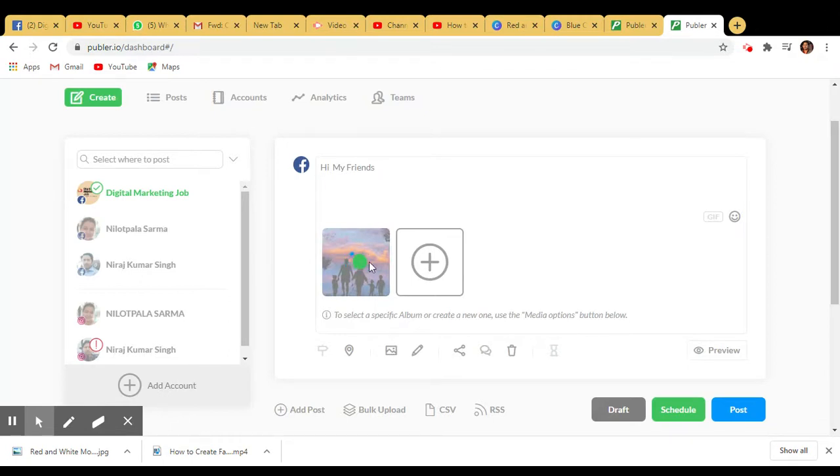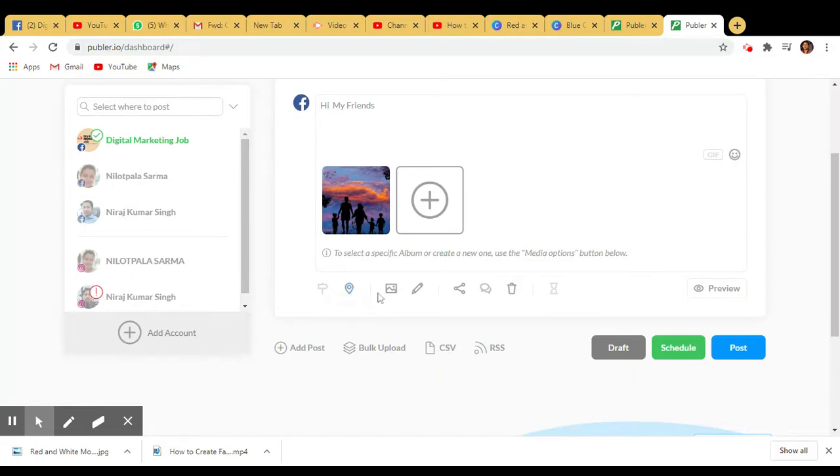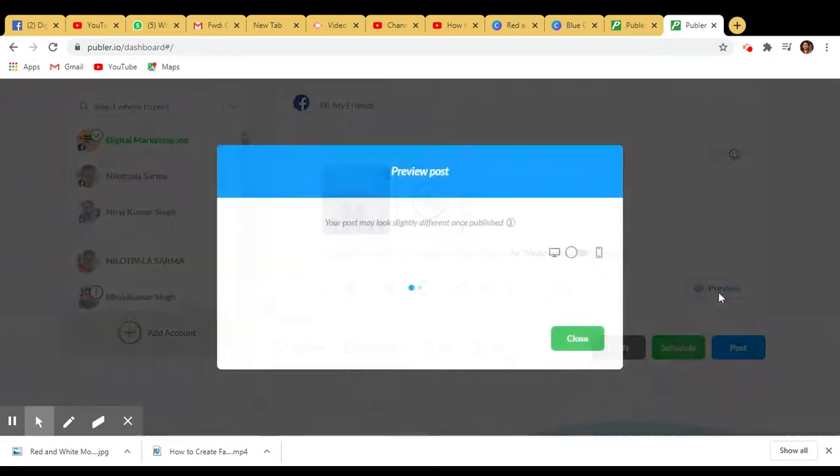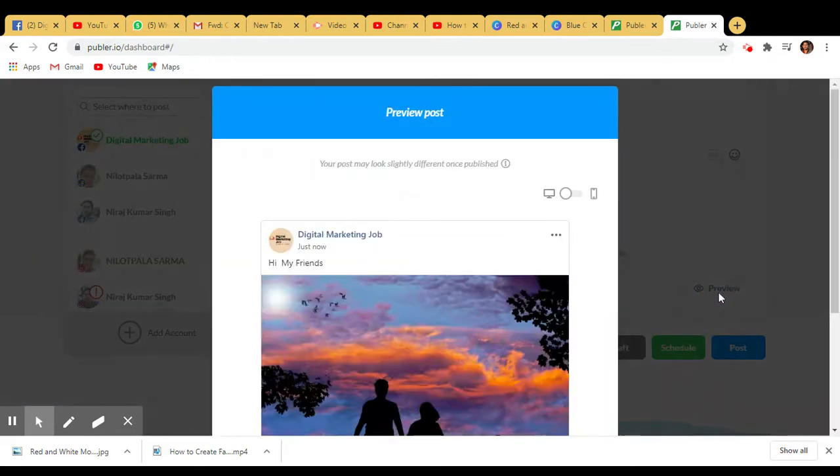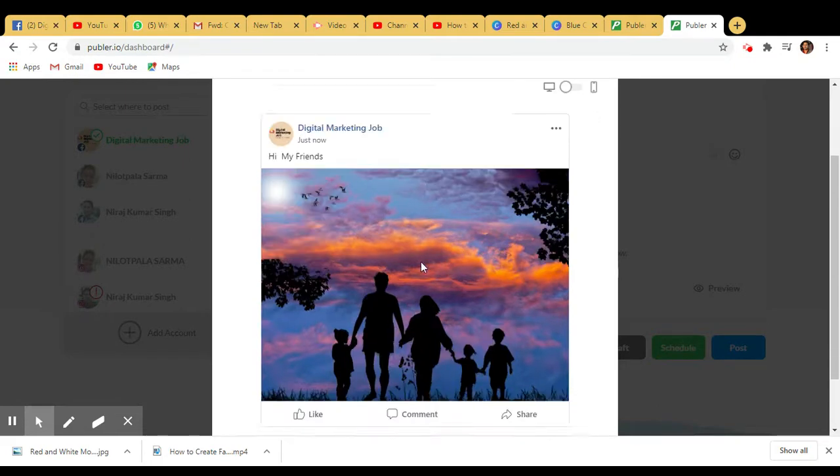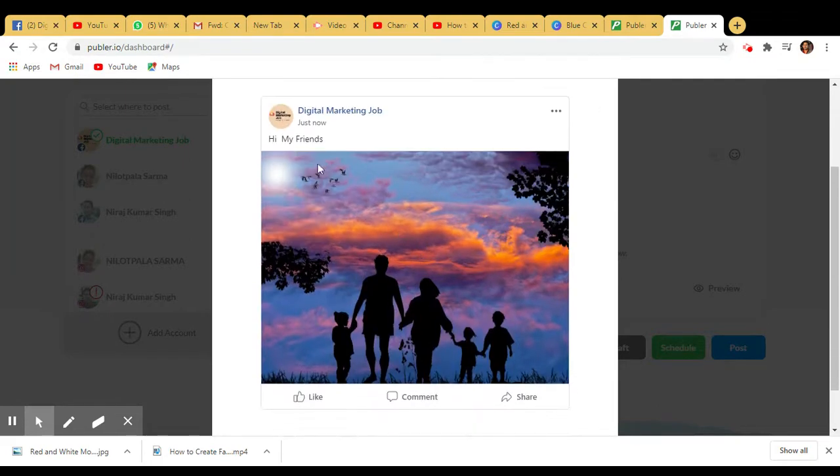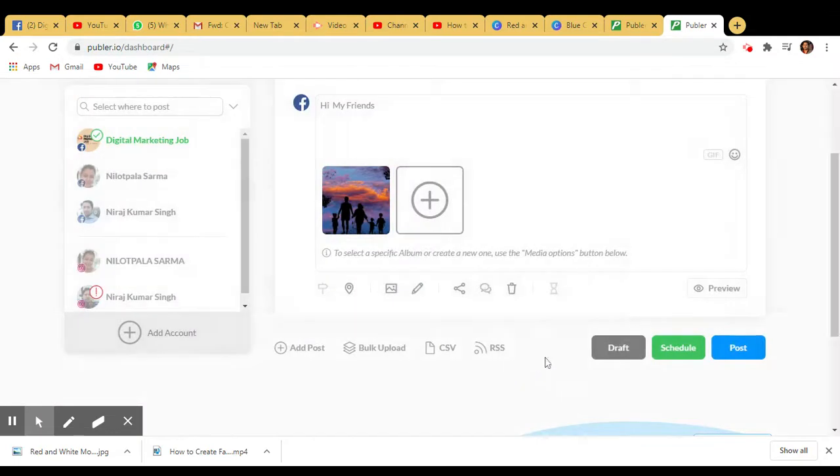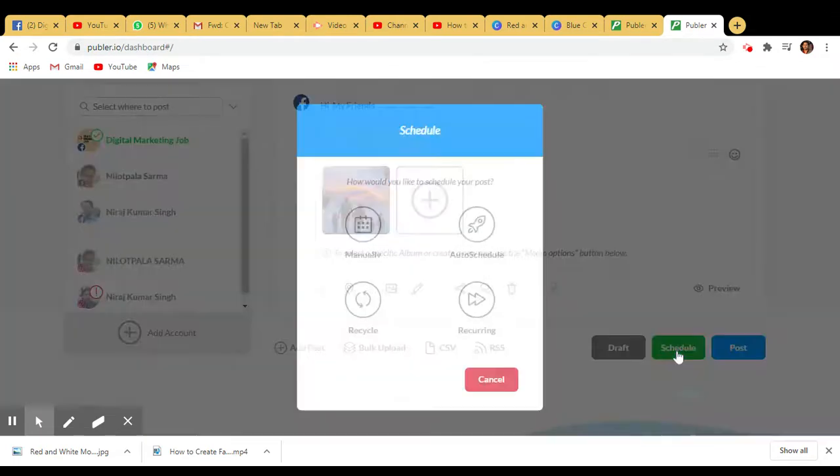Now it's time to add location, signature, whatever you want to put. You can even preview it to see how it looks. Whenever you post from Publer, it looks like this. Here's the option - you can schedule manually, auto schedule, recycle, or set it as recurring.